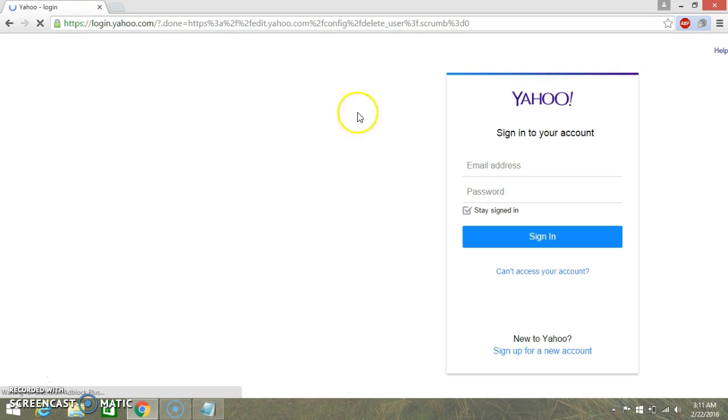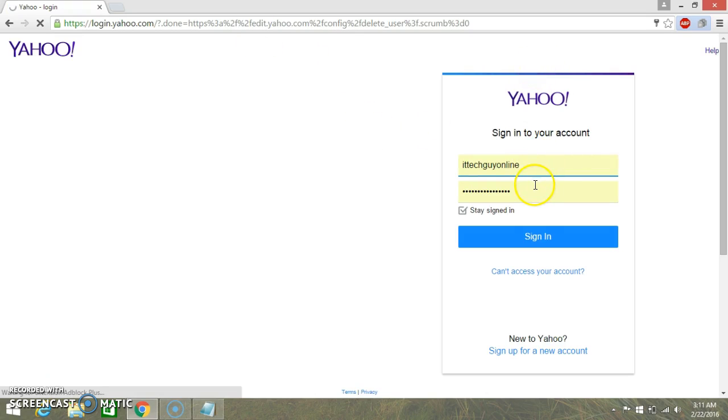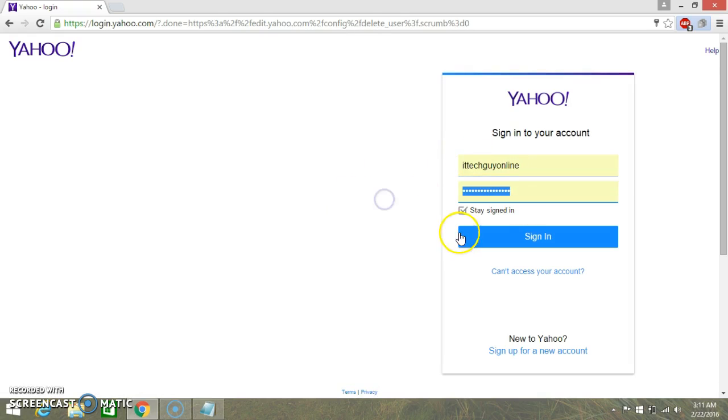Once you open this link, you need to sign in into the Yahoo account. This window will come up, you can just type here your email address and below that your password, and then you're gonna click on sign in.